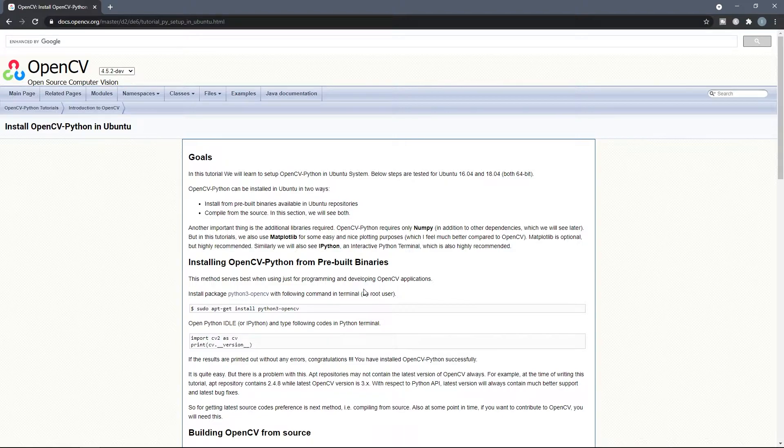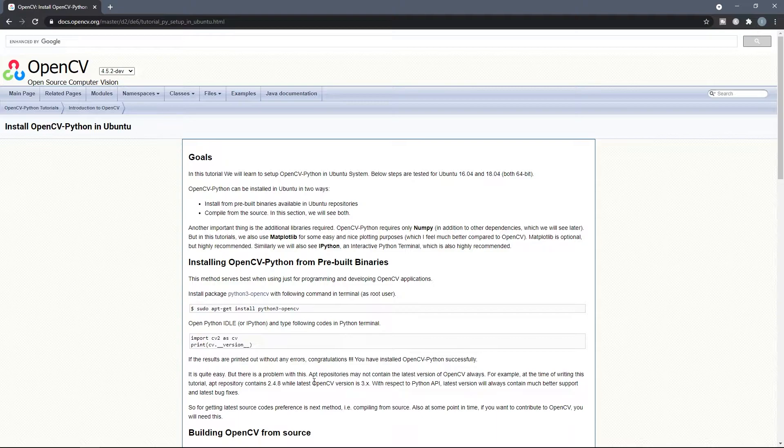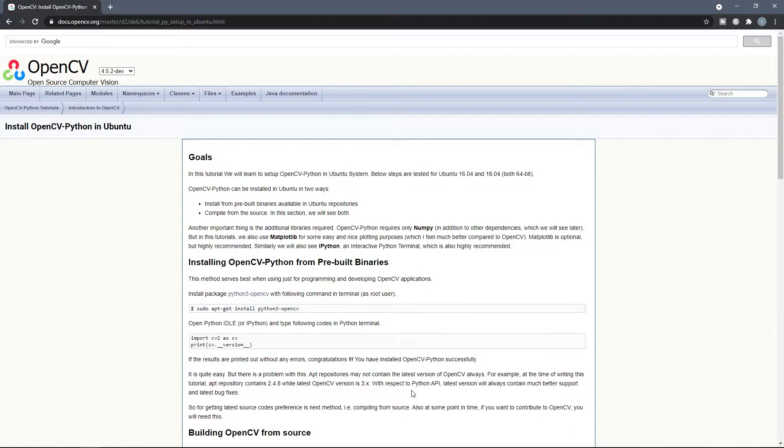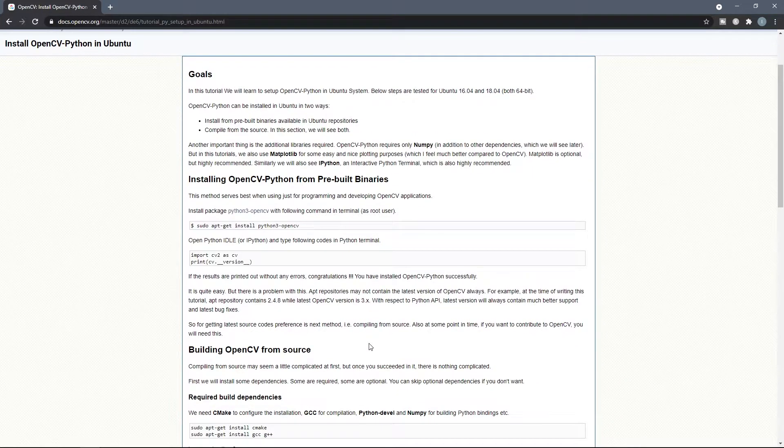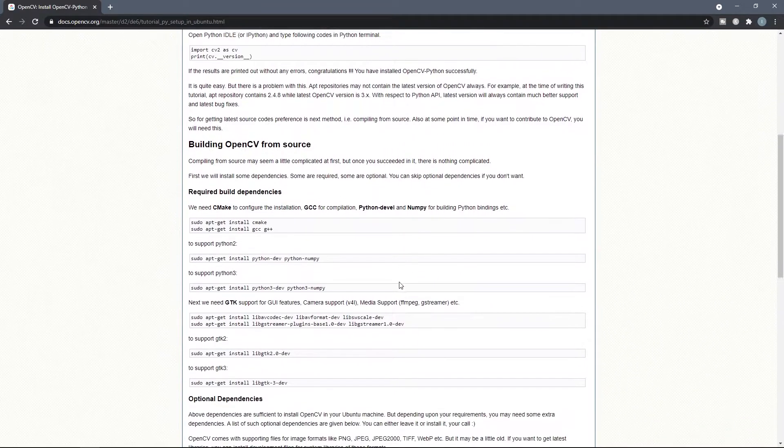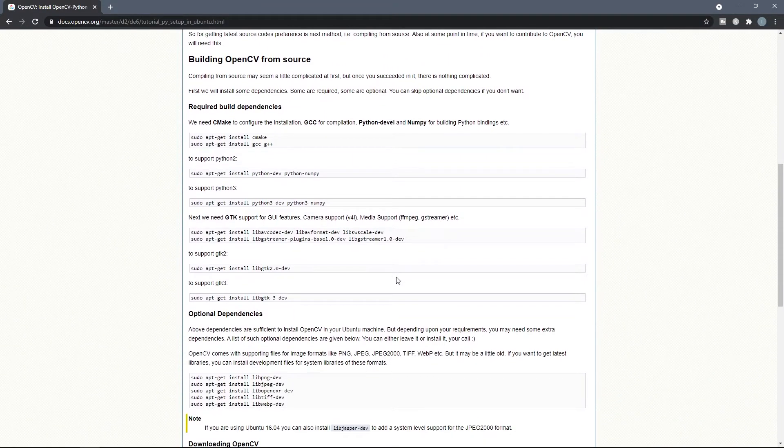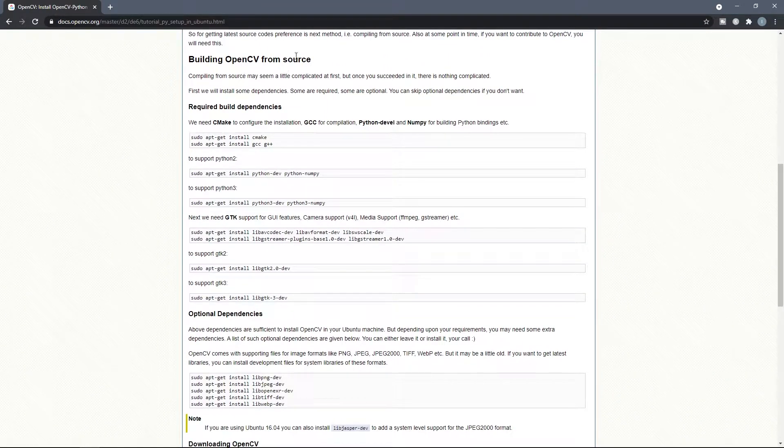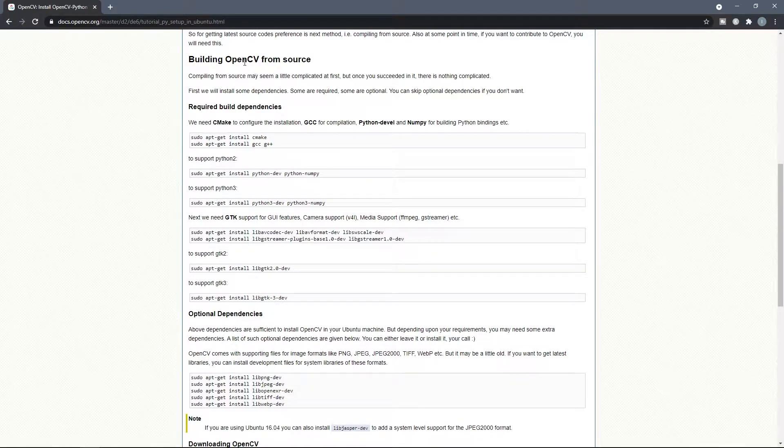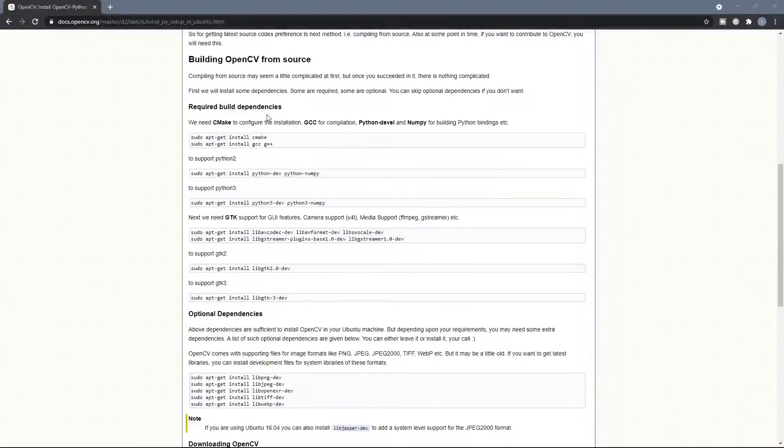But the problem with this method, as they wrote here, is that the apt repositories may not contain the latest version of OpenCV. So there isn't any guarantee that you install the latest version. To be sure that you install the latest version, you have to build OpenCV from the source, which is the second method.